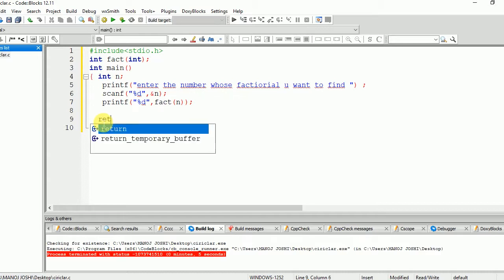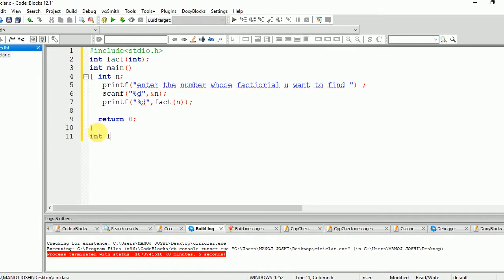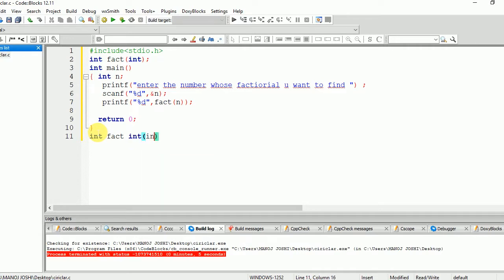Now we are going to define this fact function: int fact(int n). Inside this, we will have the core logic of our code.